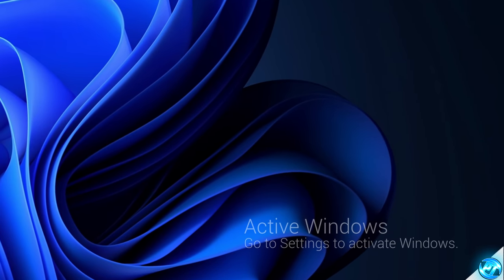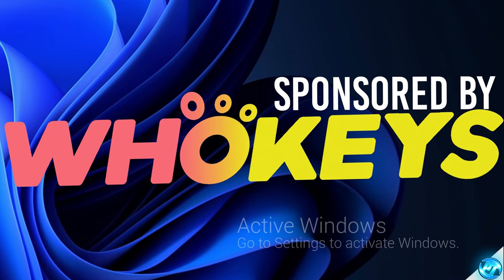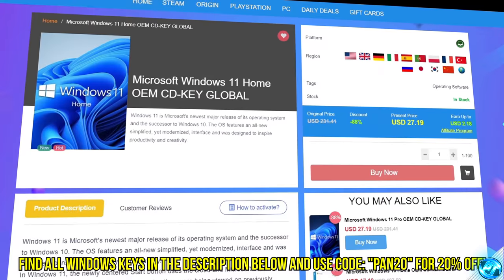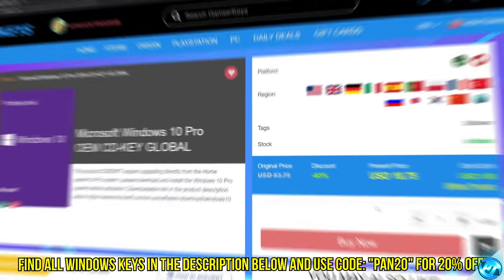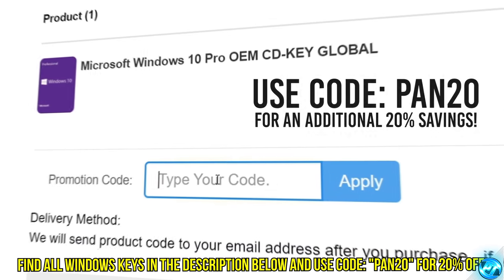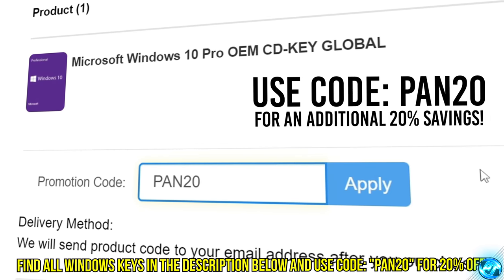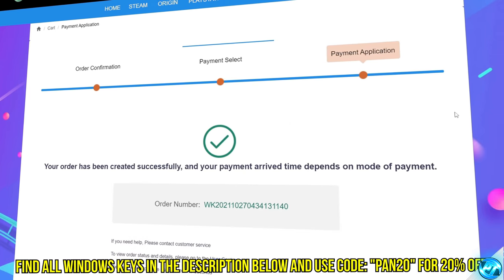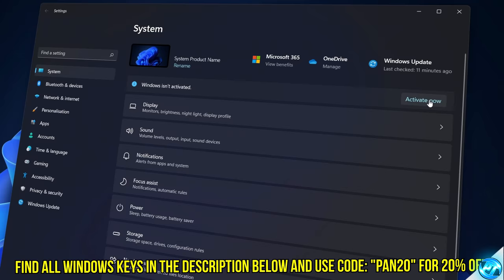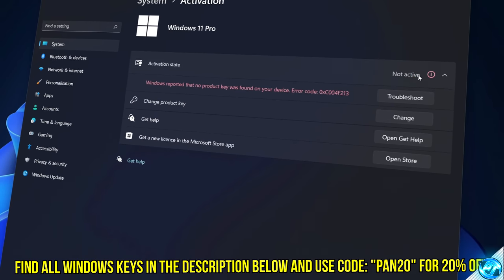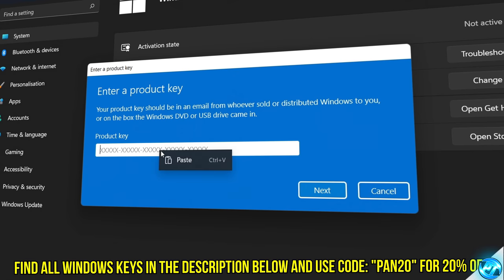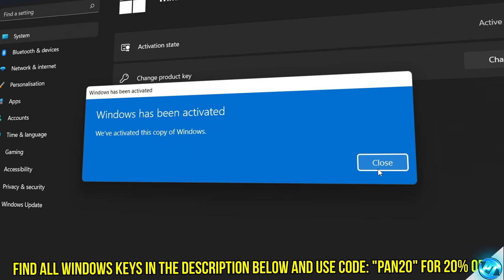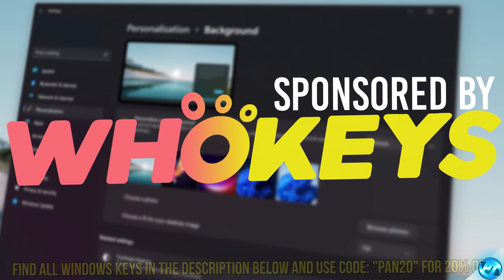Tired of seeing the activate Windows watermark? Built a new PC or just want to own Windows at a major discount? Head over to WhoKeys to purchase a Windows 10, 11, Home or Pro OEM key at a major discount. Make sure to use code PAN20 for a further 20% off at checkout, where you can use a safe and secure payment method such as PayPal. Once your key is delivered, simply input the key inside of Windows and you're now completely activated and own Windows forever. You'll now have access to all features and no more watermark. Thanks again to WhoKeys for sponsoring today's video.